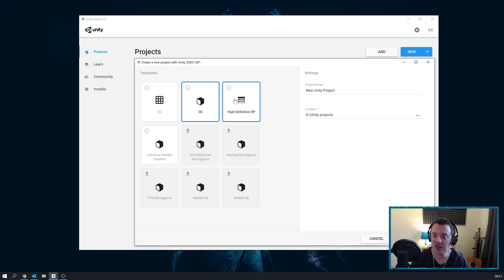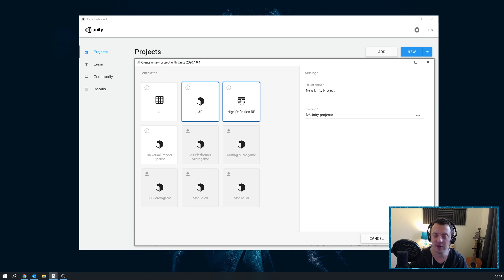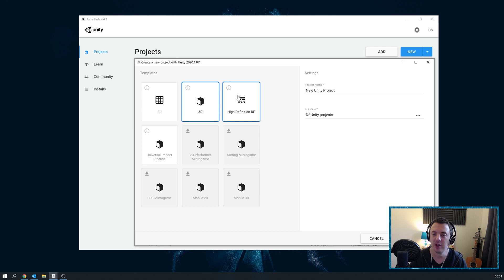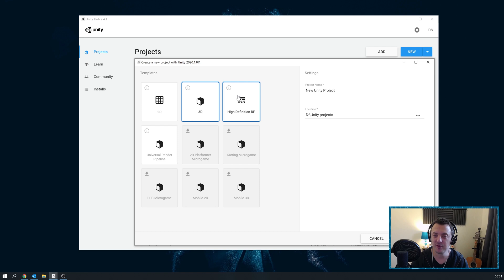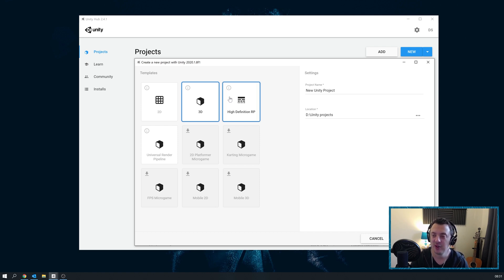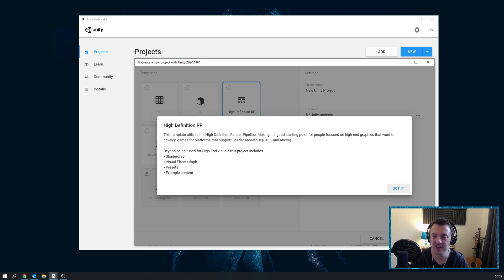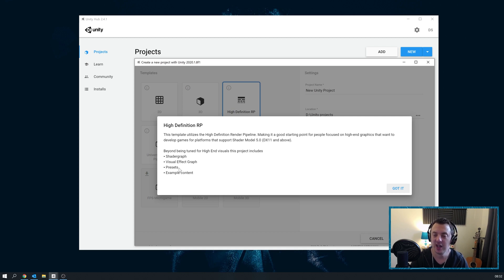Next up we've got the High Definition Render Pipeline. This is targeting games that are using high-end visuals. It's going to be used for high-end VR, Oculus Rift S and other headsets, all PC-based experiences, and non-VR as well for PC. What makes this special is that it comes with several features that the standard Unity 3D template doesn't. For instance, it comes with things like Shader Graph, which allows you to create really nice custom materials and shaders, Visual Effects Graph to create really interesting particle systems and visual effects, and it includes some presets and example content.